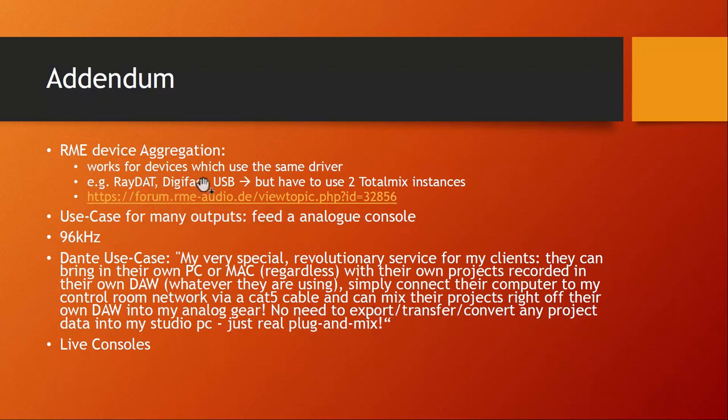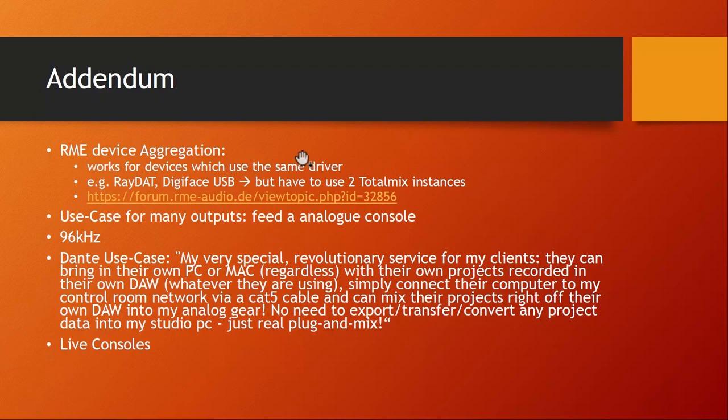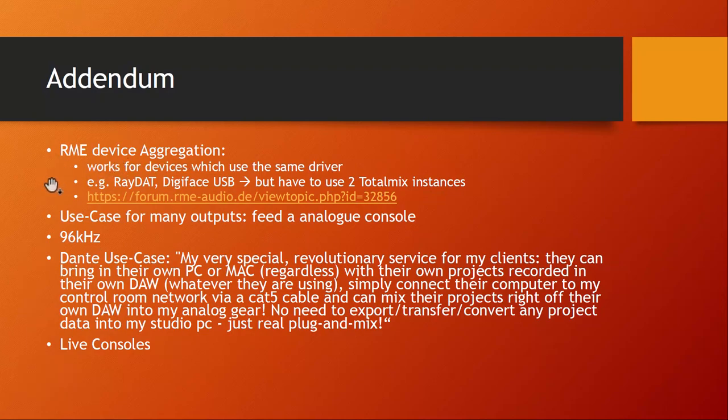It's set to work for RayDat, the Digiface USB version. There is a long thread on the RME forum, so if you're interested in that check that out. But even RME seems to say it's a bit of try and error if it really works or not. And there's a little bit restriction as well - you have to run a separate Total Mix instance for each of these devices, so this might also be getting a little bit confusing. But nevertheless, something to look into if you already have an RME device and need more input channels.